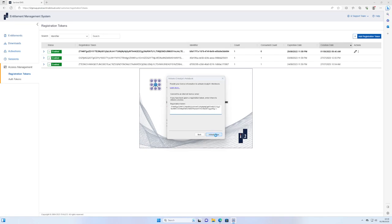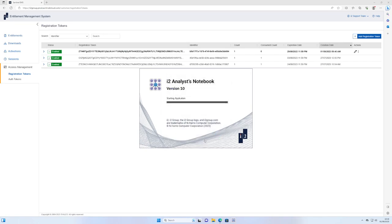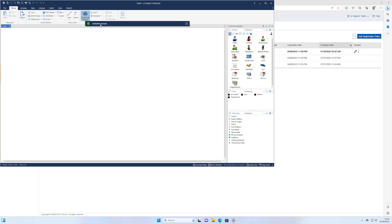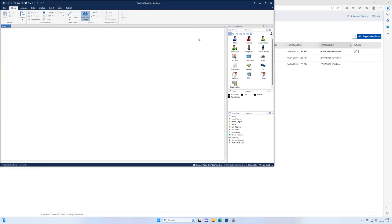The user then simply selects Connect to an Internet License Server from the list of activation options, and in the resulting window, pastes the registration token that you've provided them into the box shown and presses Activate Now. Analyst Notebook will then be activated for use against the cloud i2 EMS portal, and will check each time Analyst Notebook starts that they have a license available. License administrators can edit this registration token from within the i2 EMS portal in the future to increase the expiration date, or delete the token completely to remove access. Remember that the token is just what allows the user to access the i2 EMS. Even if that registration token expires after 30 days, existing end users who have already been configured to access the EMS portal will still be able to do so, but any new users will need either that token renewed or a new token generated.